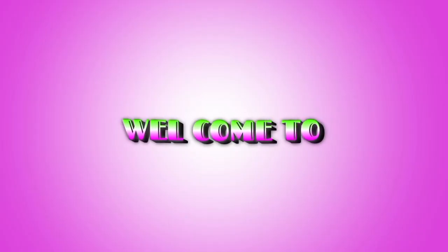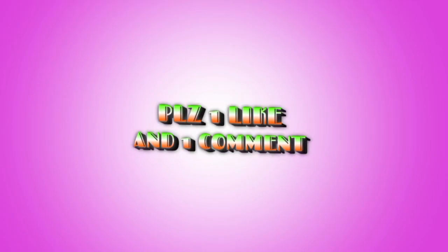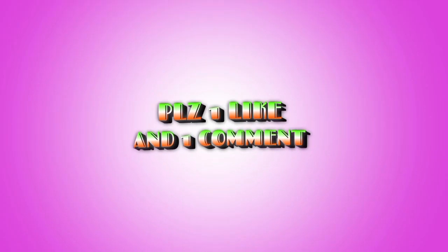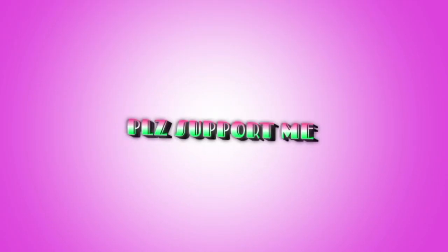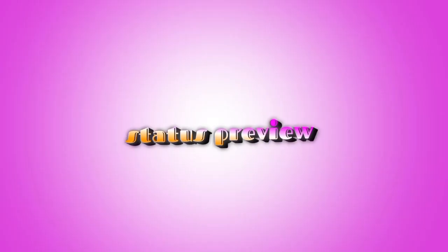Namaskar. Welcome to Technical Shagin YT. Please do one like and one comment. Please support me. Status preview.